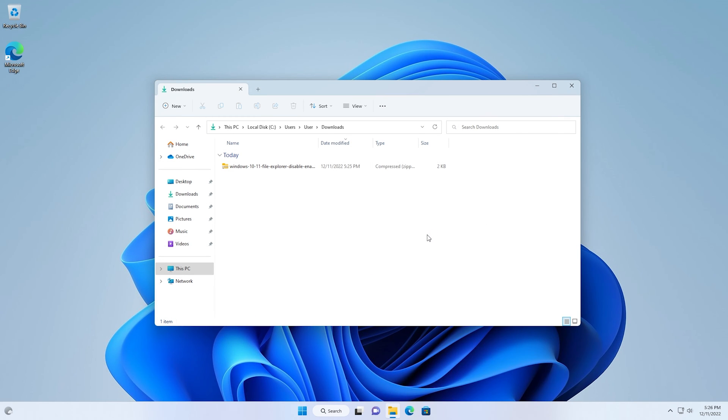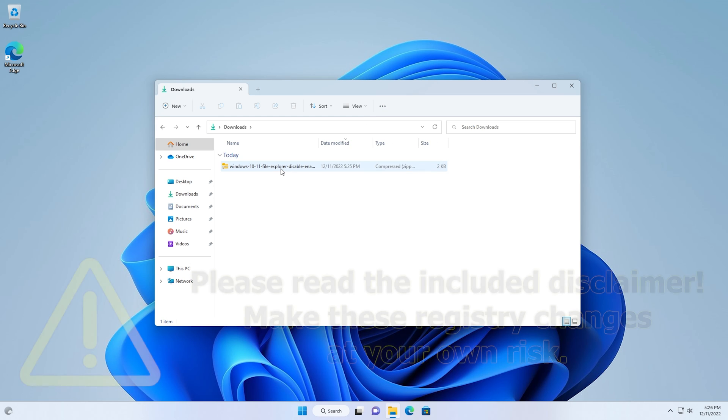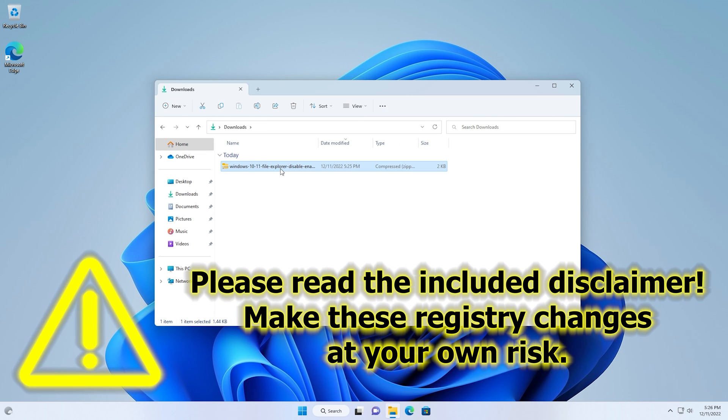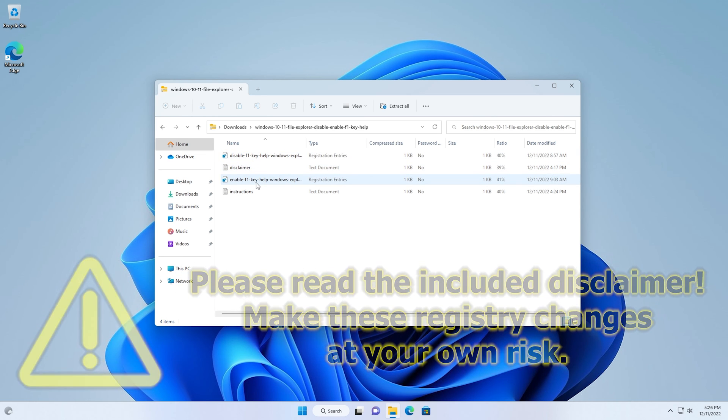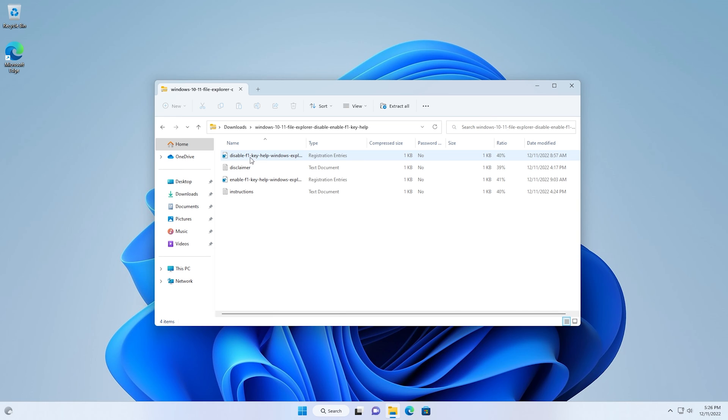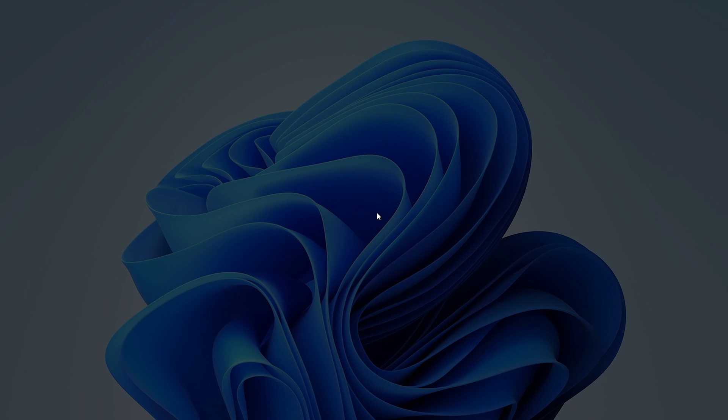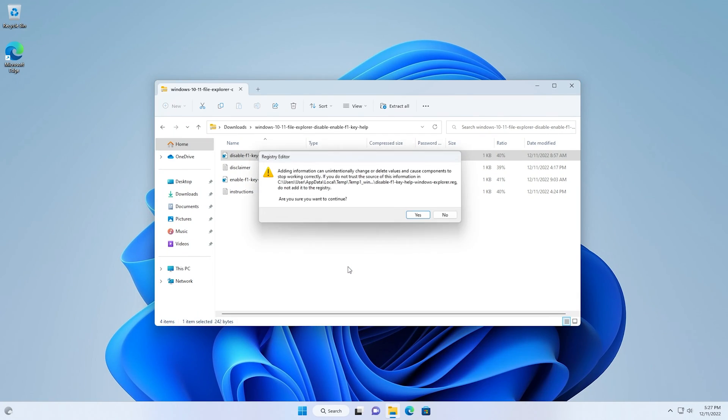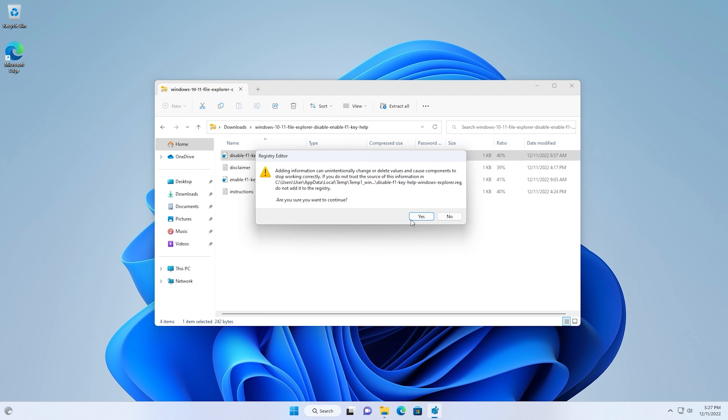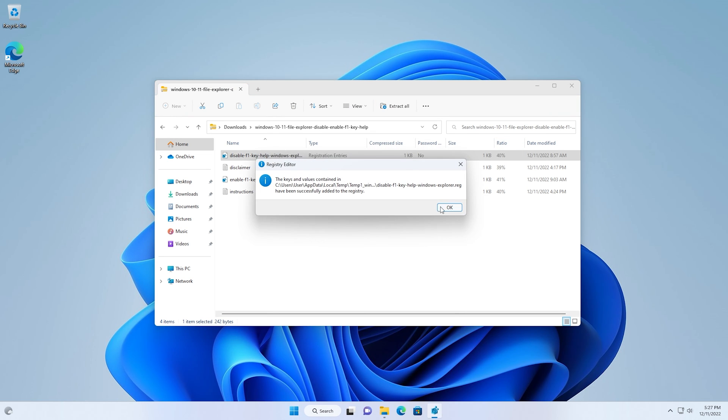So to disable it, it's as simple as double-clicking the file that you've downloaded. And there is Disable at the top, double-click that, click Run, click Yes on the UAC popup, click Yes again, and click OK.